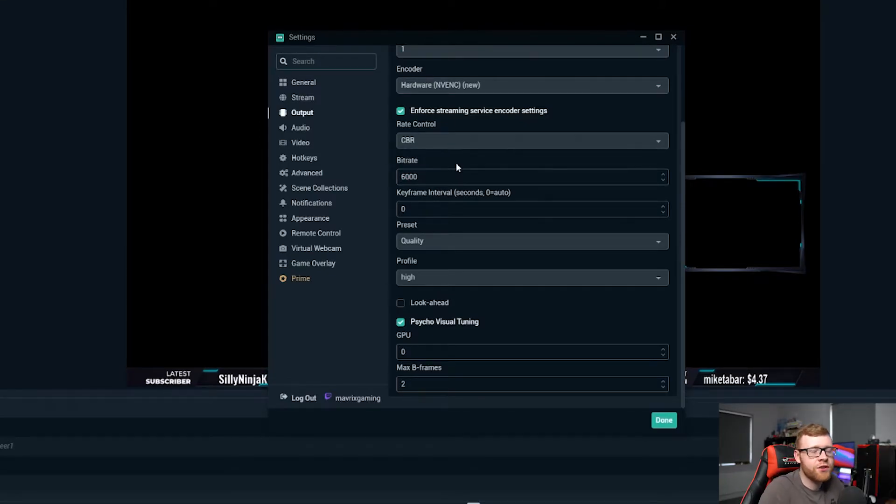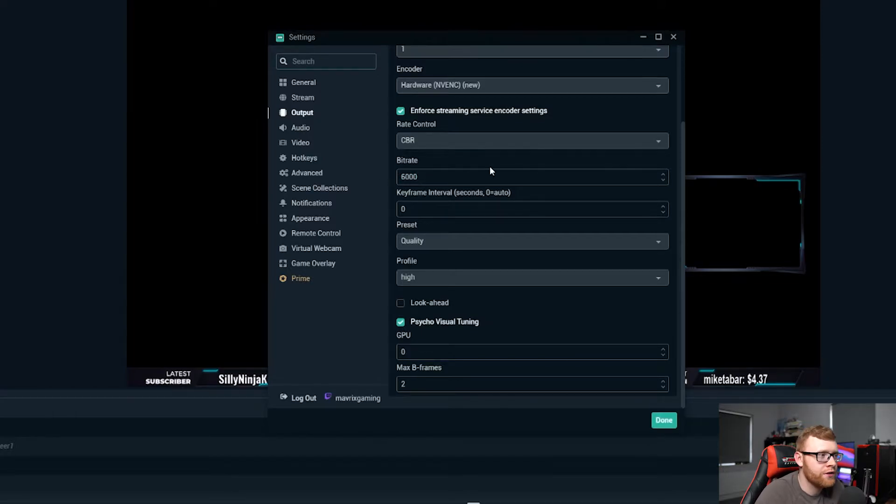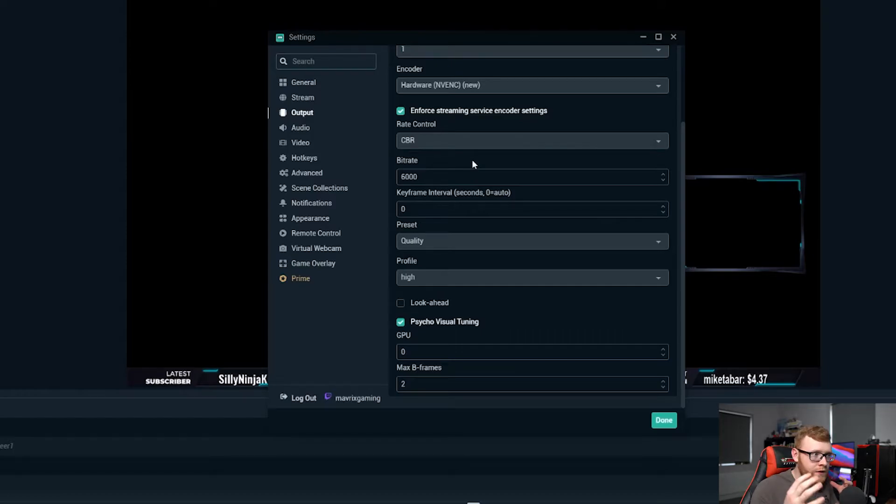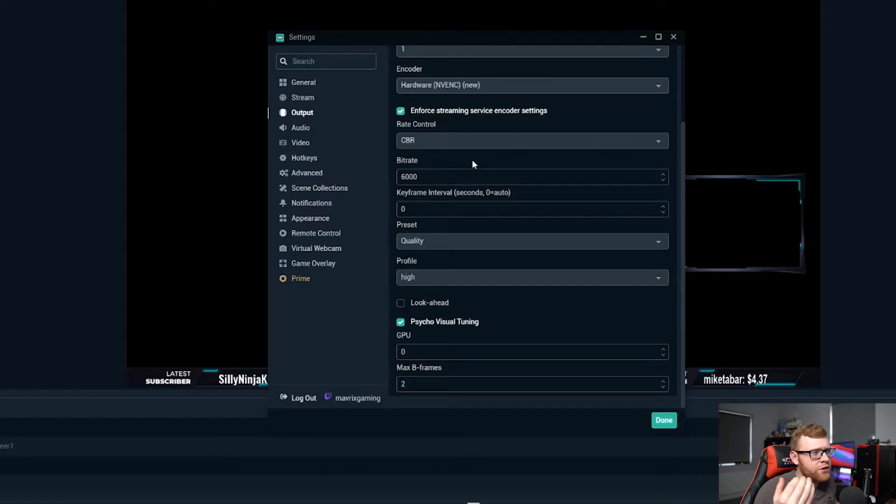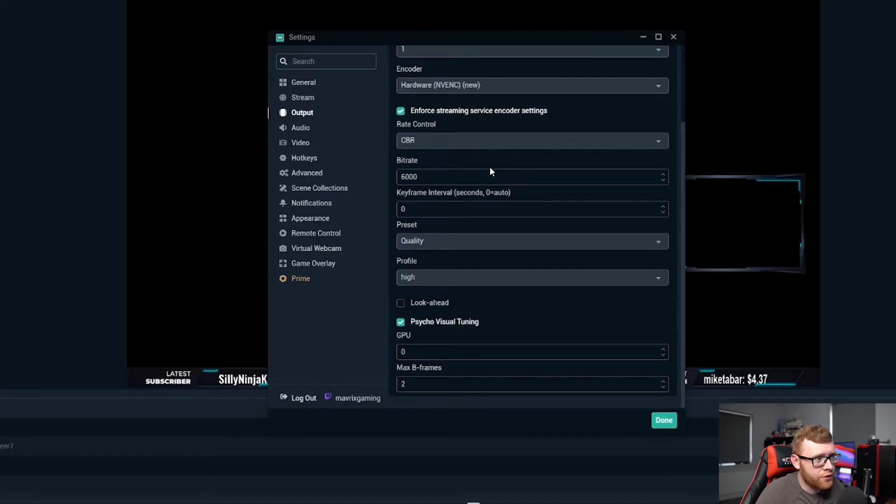Even just test it out at 6,000 bitrate here, this is going to give you a really high quality stream with no choppiness in it, no kind of pixelation, it's going to give you a really really good looking stream at 6,000.